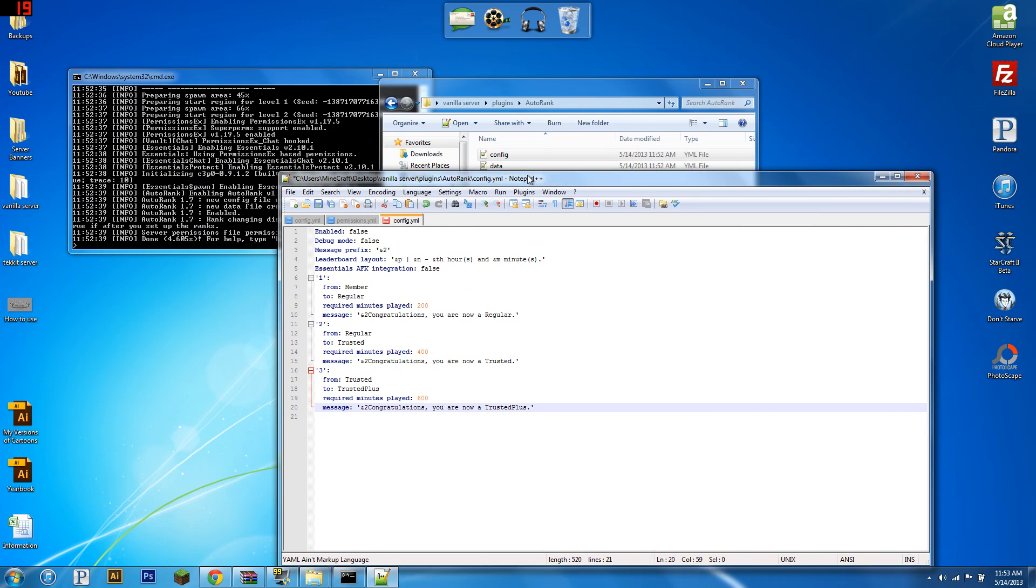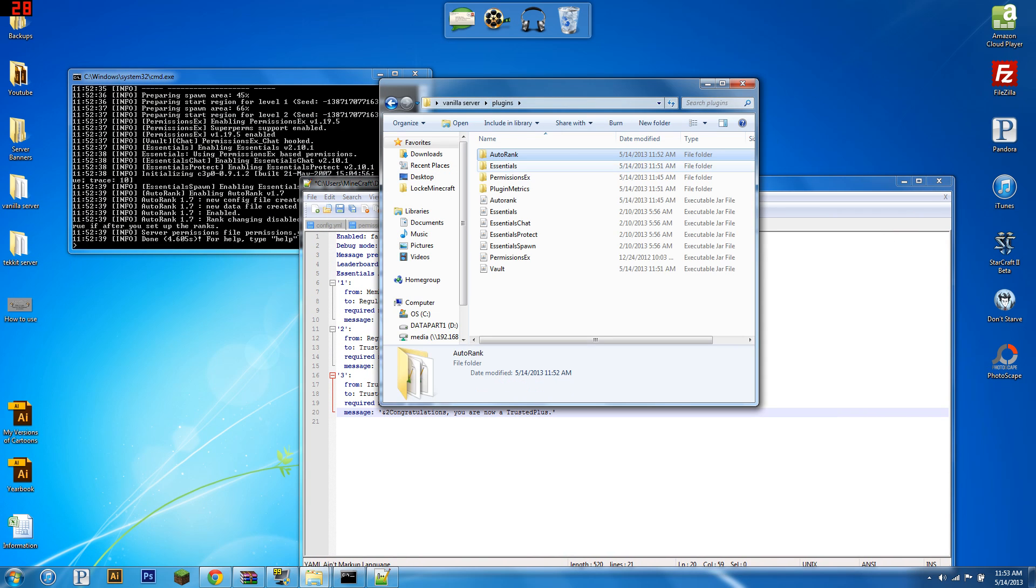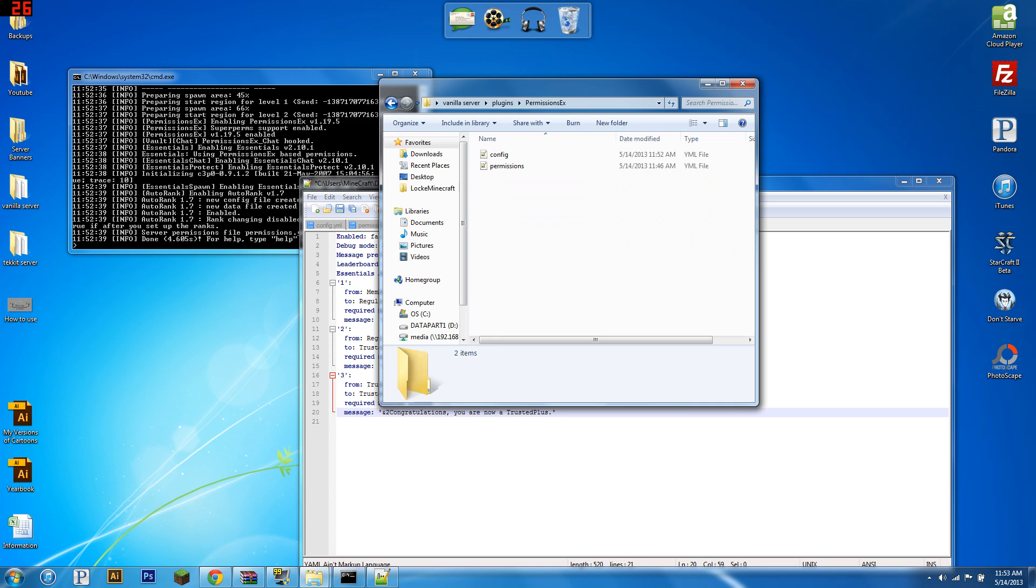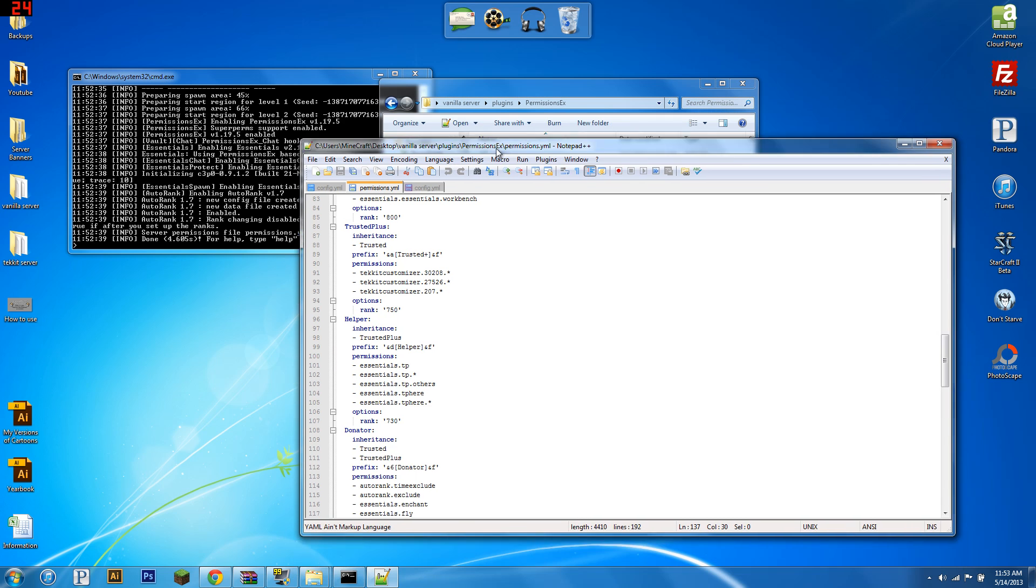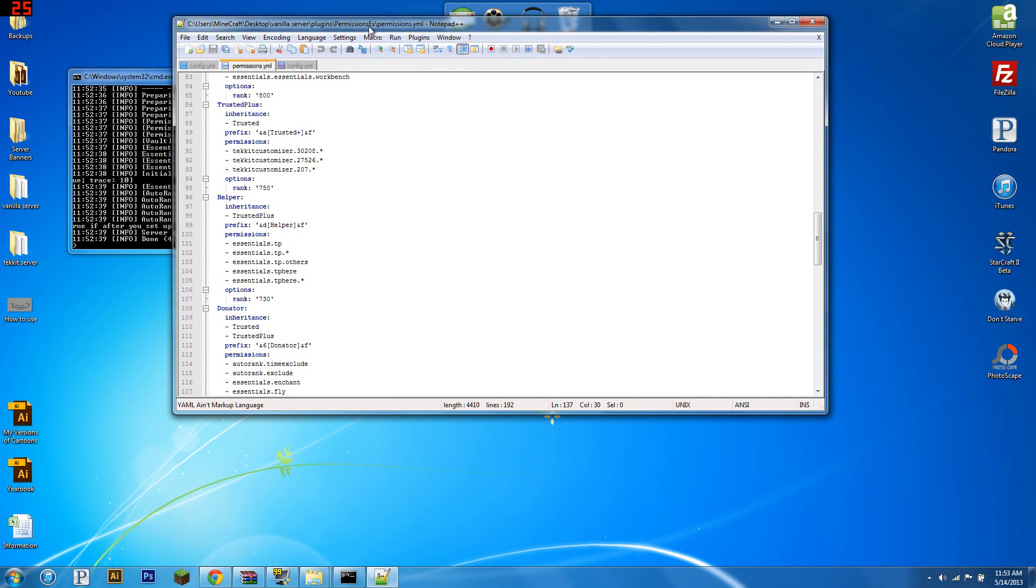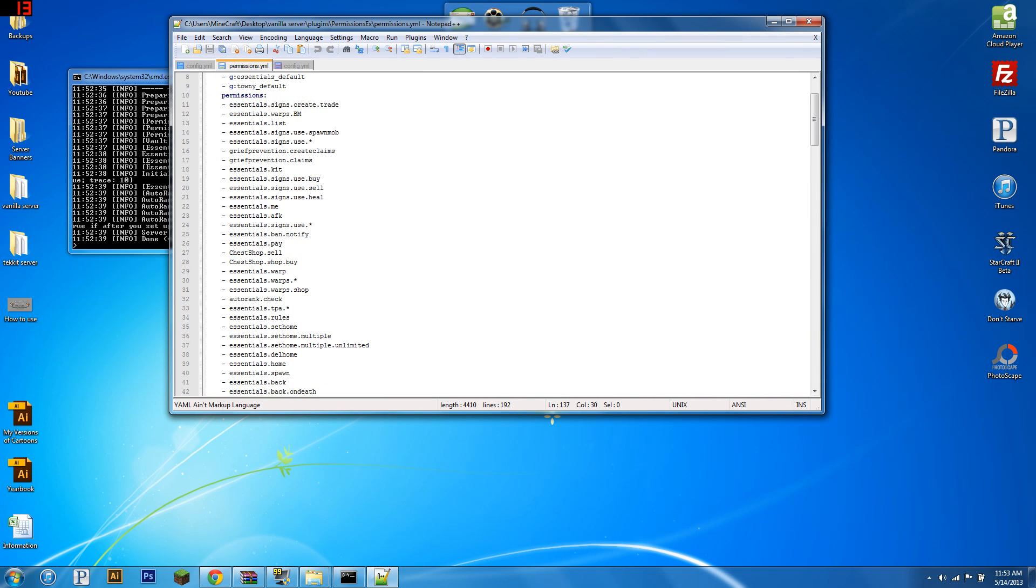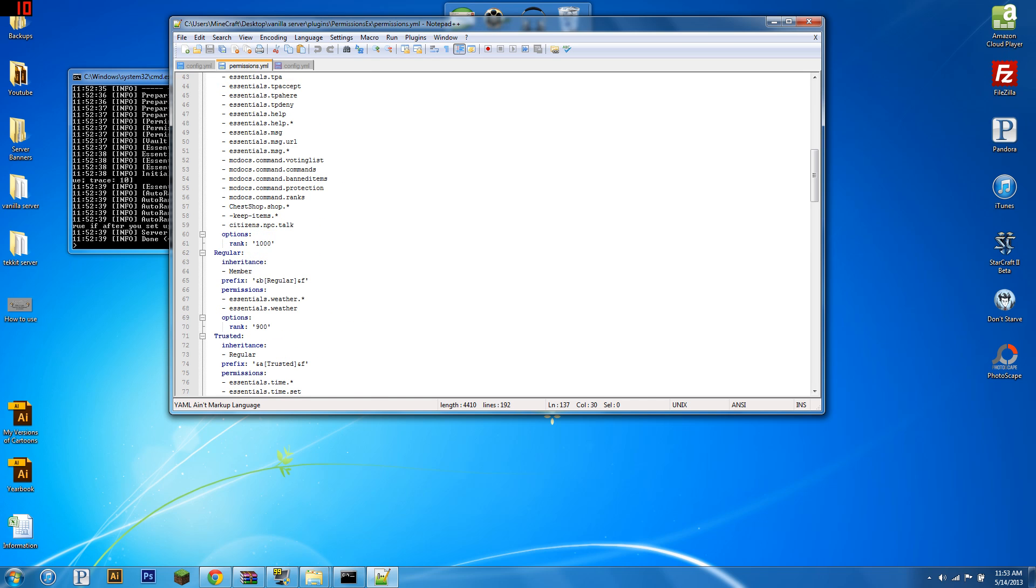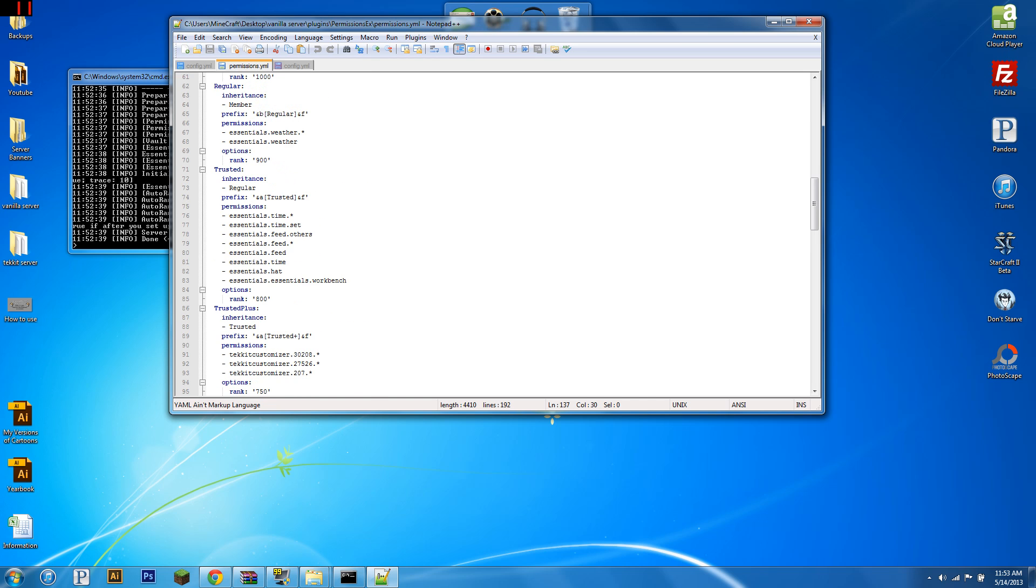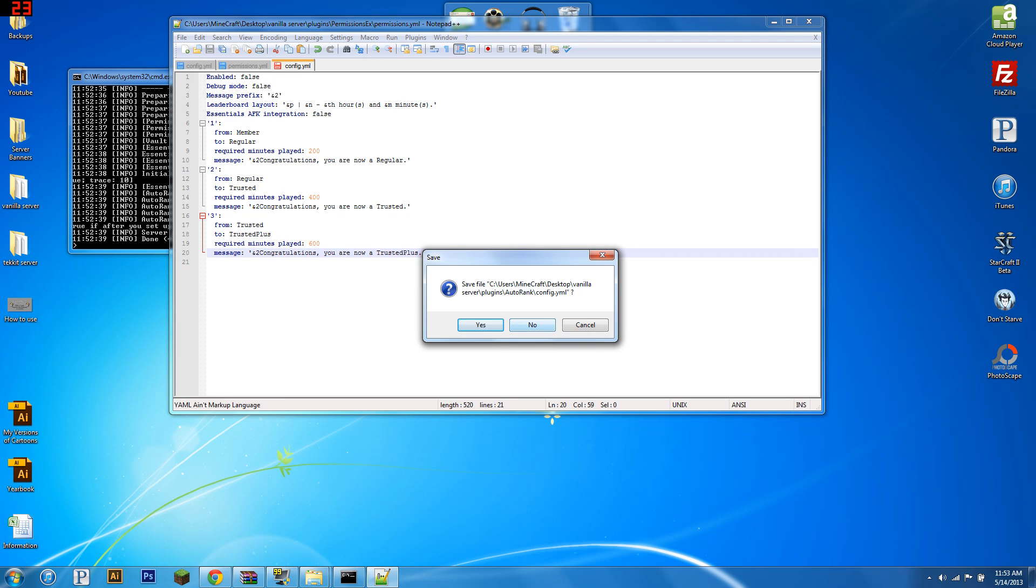Now, where is it getting these groups? It's getting them from my Pex config. So, I've downloaded my config from my own server, and I've just pasted it in. So, this is all the stuff I have. It's just found all these group names, and after a certain amount of time it will rank them up.